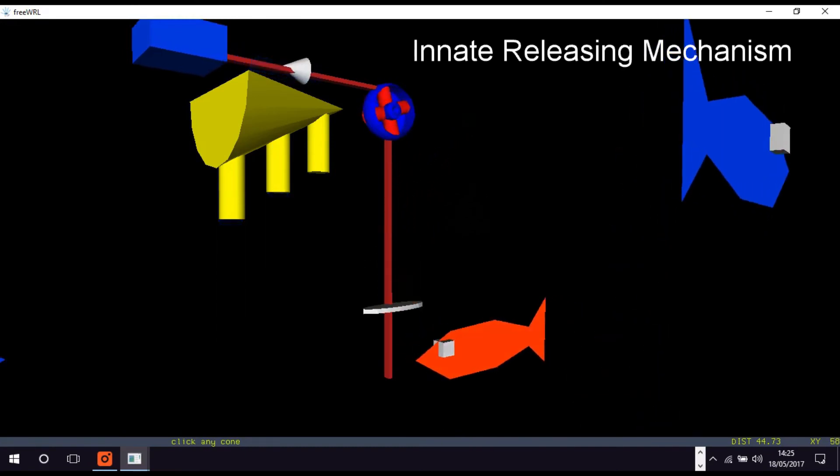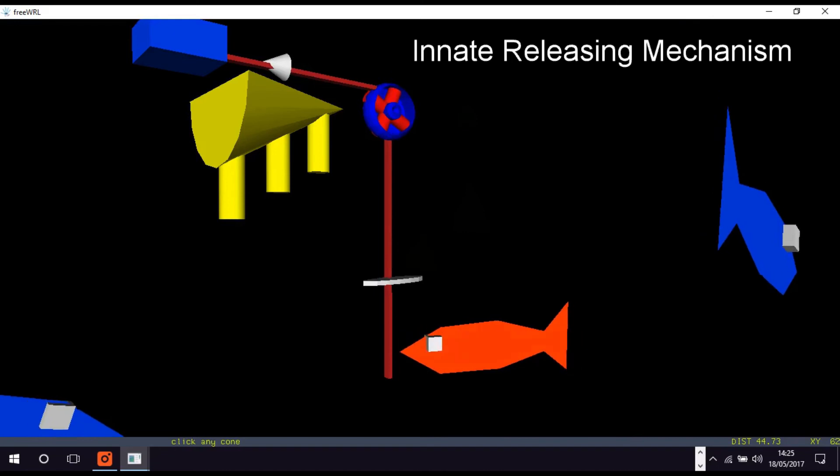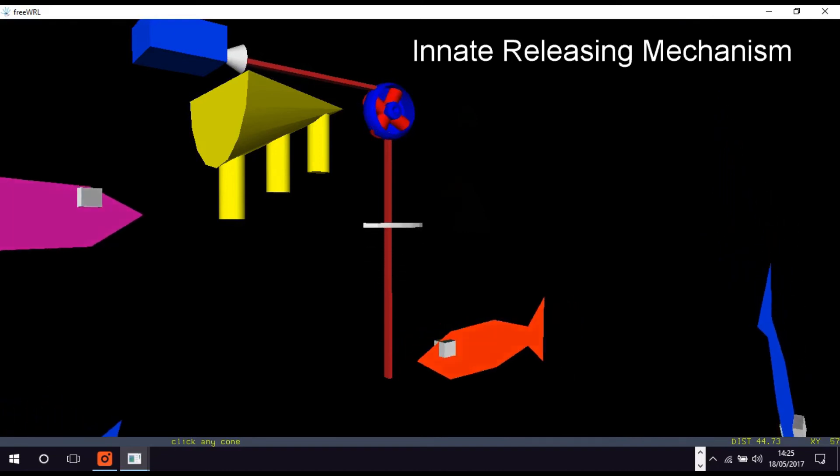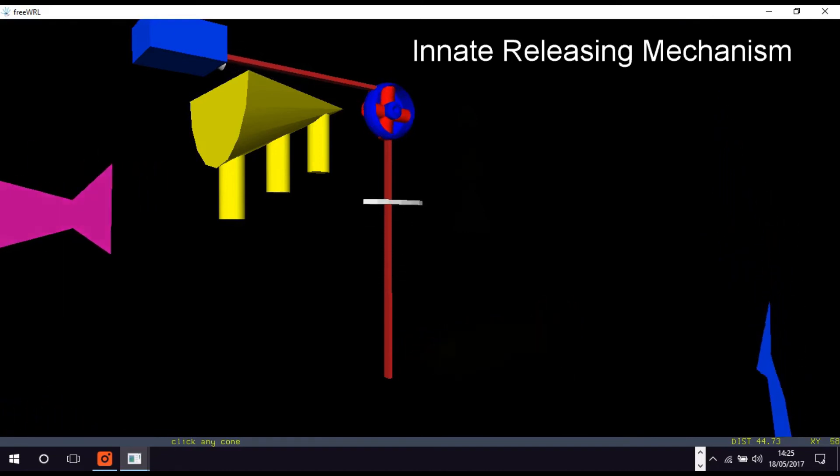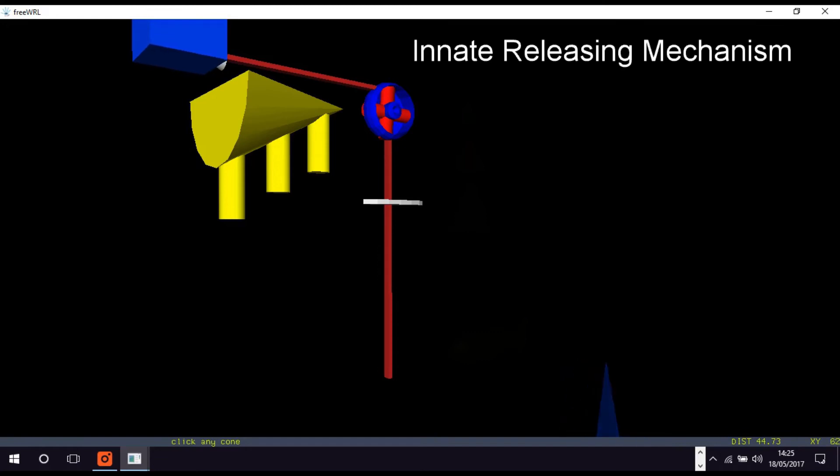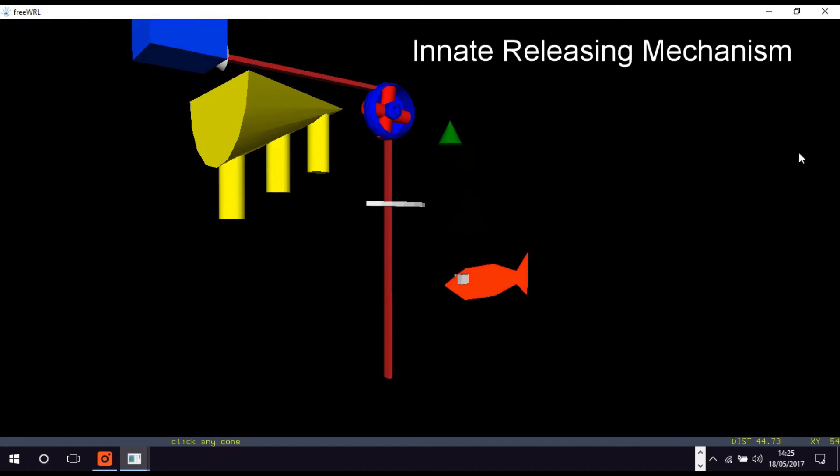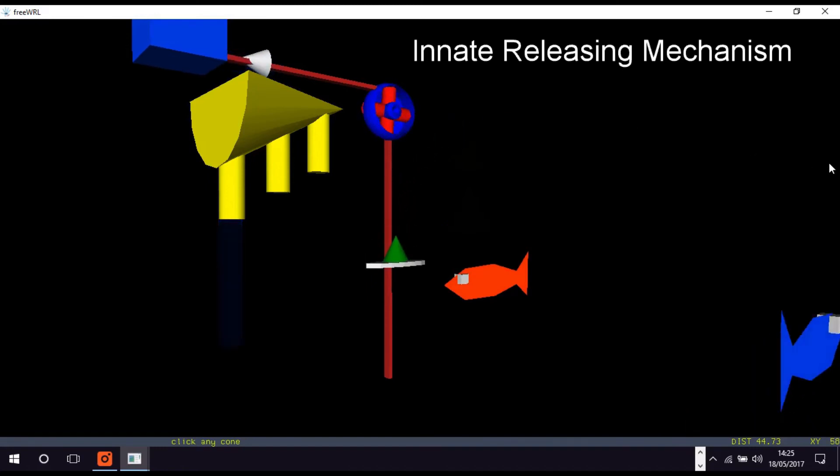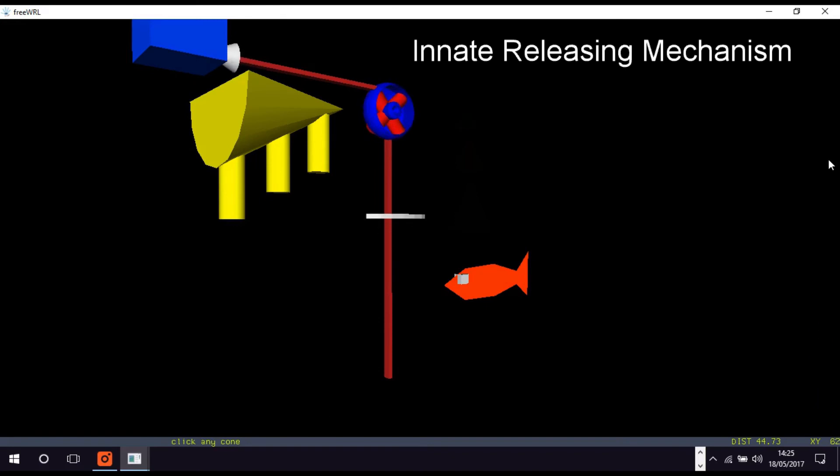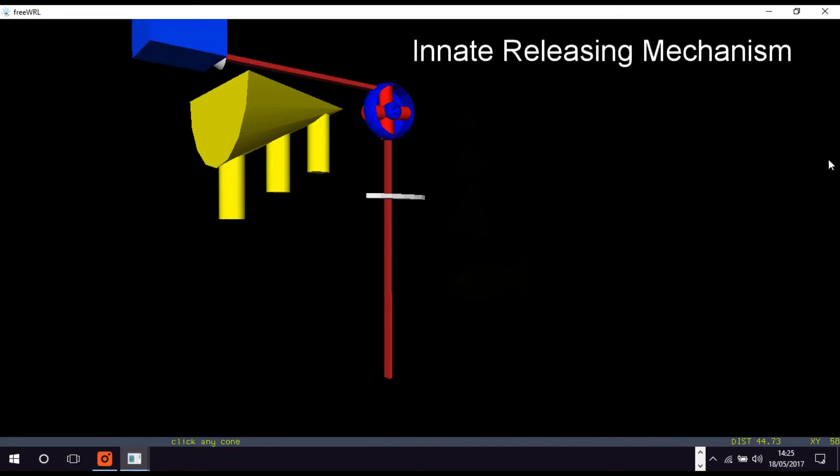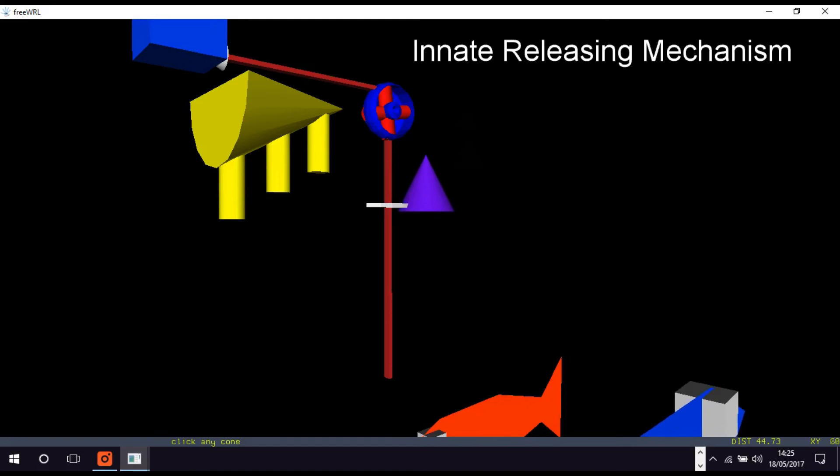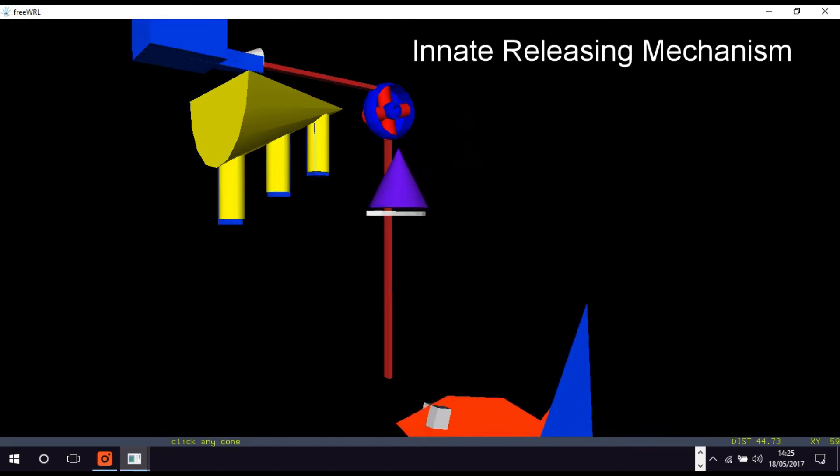Lorentz introduced the term innate releasing mechanism to describe a central mechanism—in other words, located somewhere in the brain—that handles the link between external stimulus, internal motivation, and behavioral output. The scale pan, pulley, trough, and outflow pipes in this model correspond to the innate releasing mechanism.